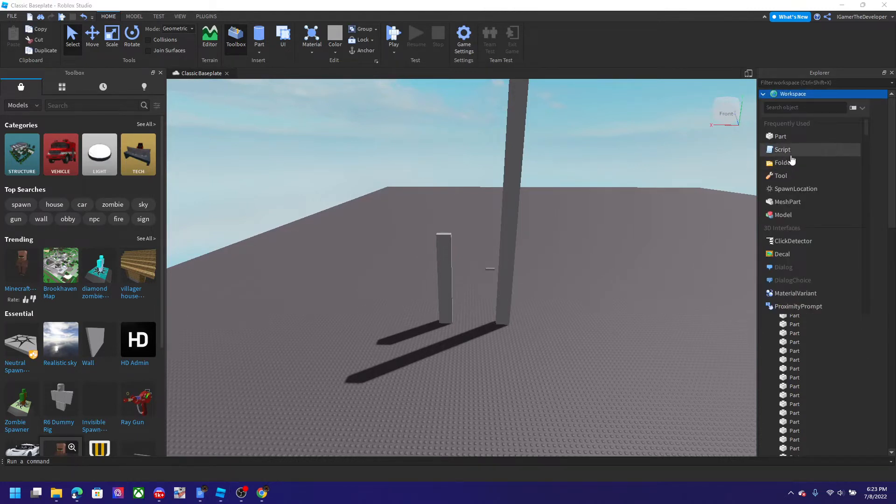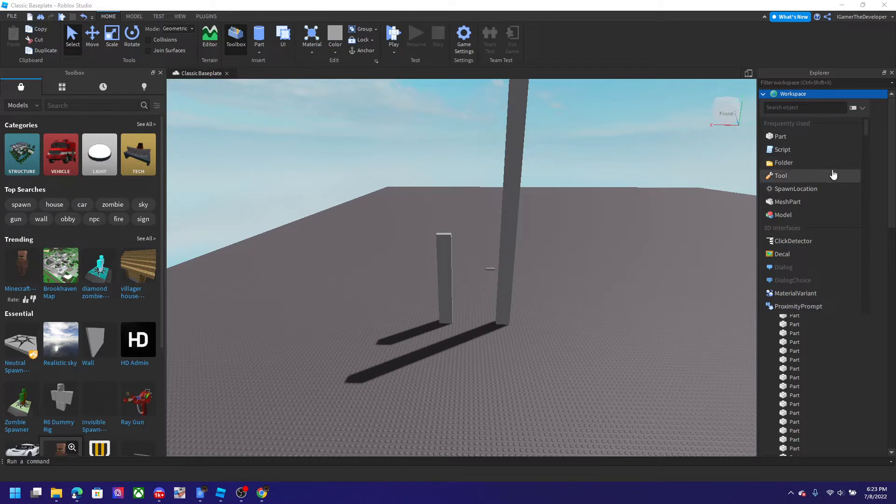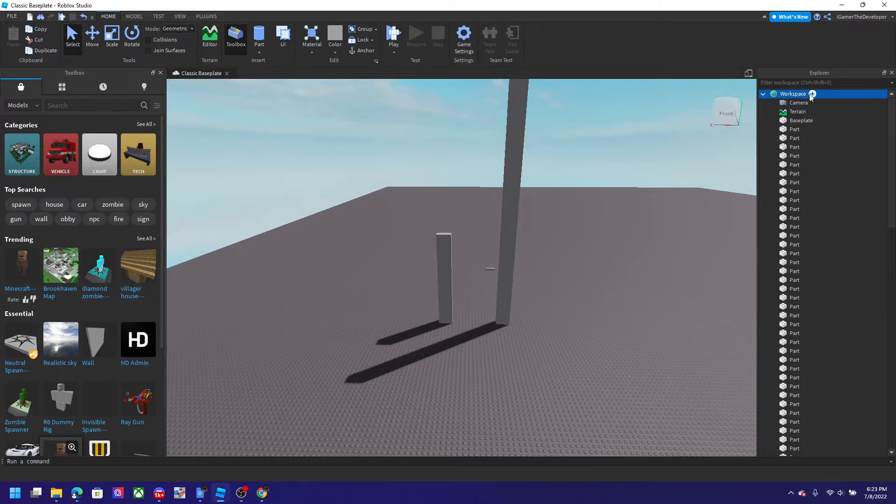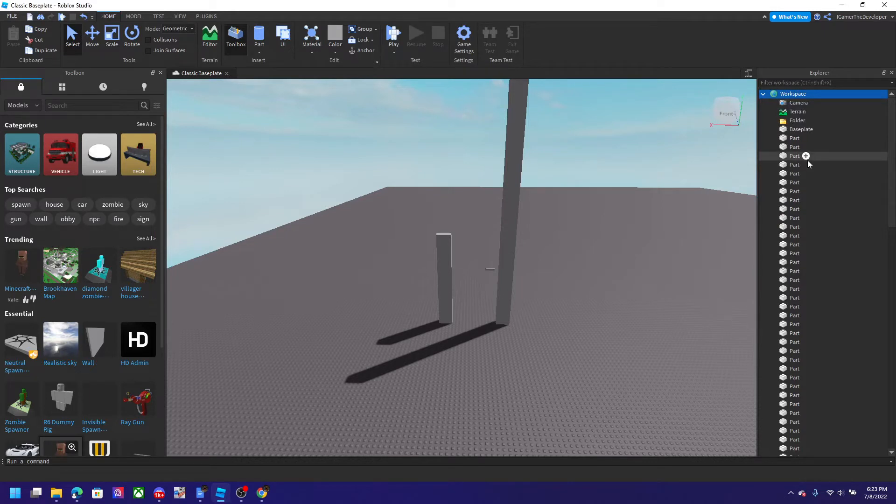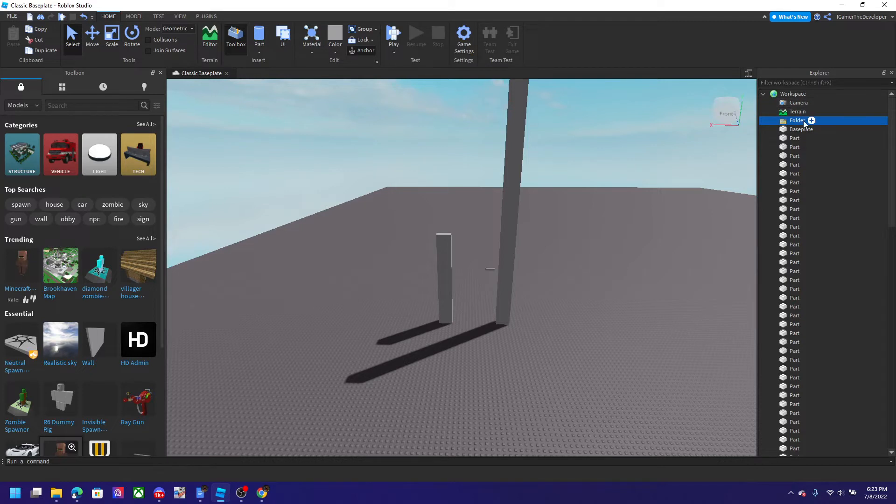So let's do this. First you have to go to workspace and click plus, and then click folder. Next you can name it to whatever you want, so I'm gonna name it 'parts.'